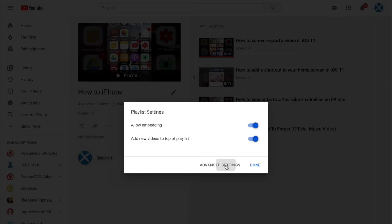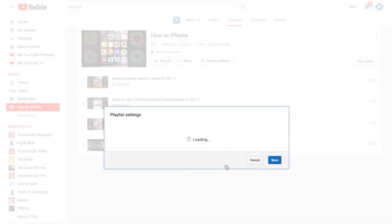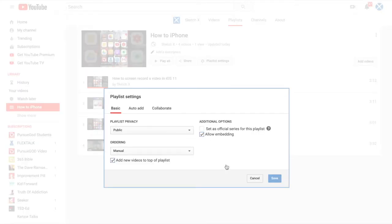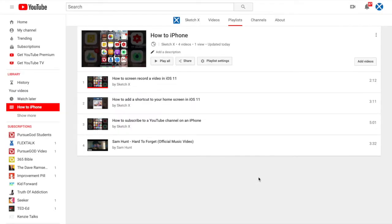Clicking on advanced settings, by the way, brings you back to the old way of looking at YouTube playlists. For those of you who are interested, thanks for watching.